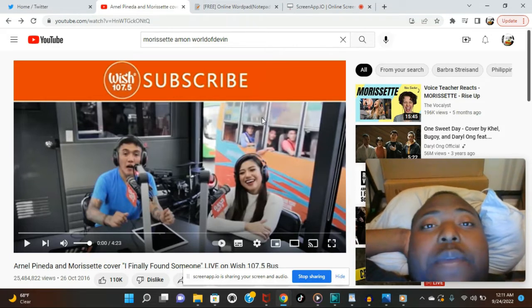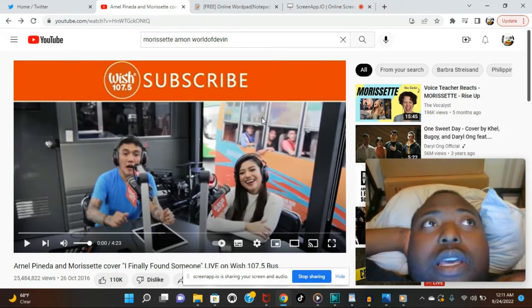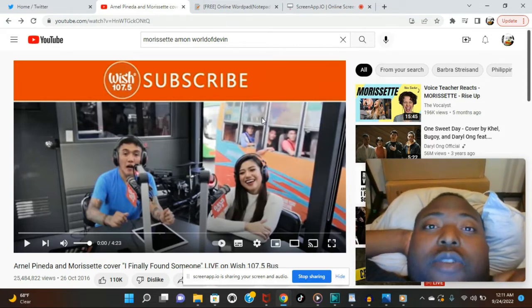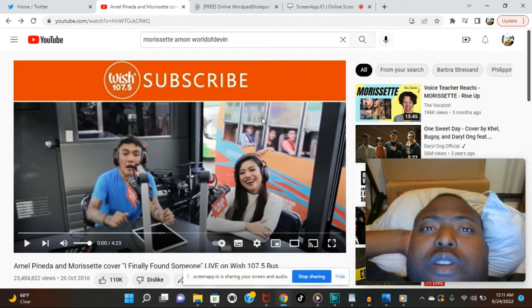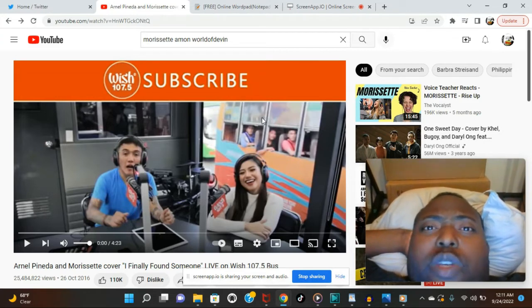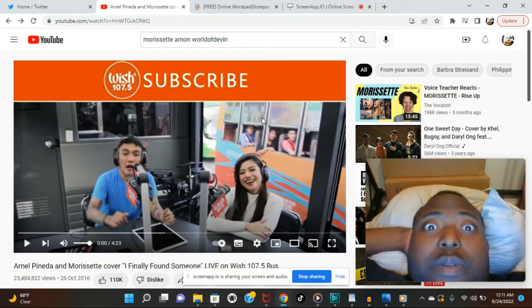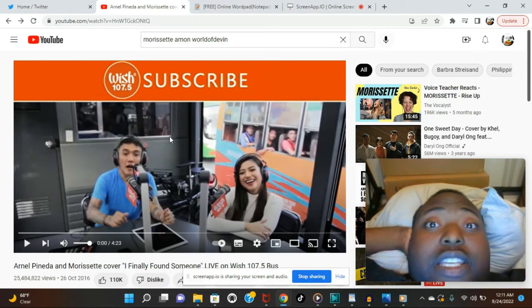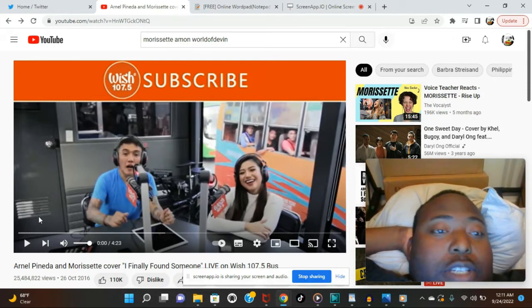Listen, do me a favor, hit that like button down below. Hit that subscribe button down below. Smash that notification bell, so whenever I drop something, you'll be notified instantly. Also smash that thanks button, because it really helps you out in the long run. Trust me, it really does. But let's get into this. Let's go.